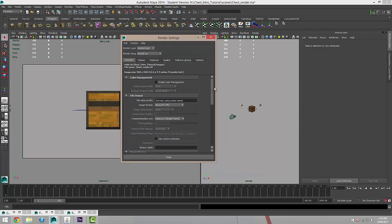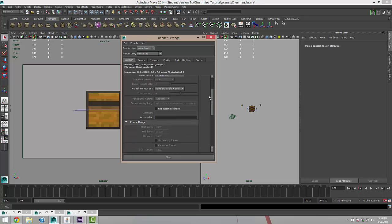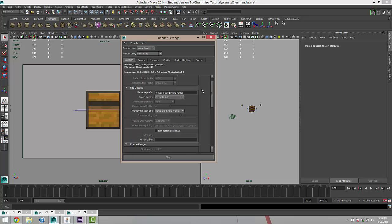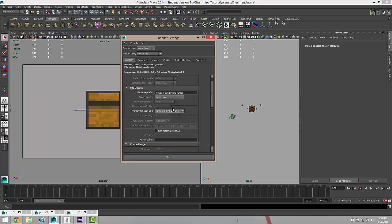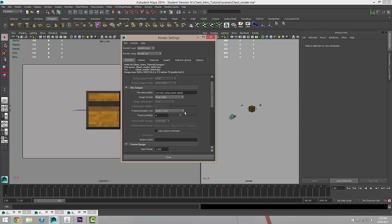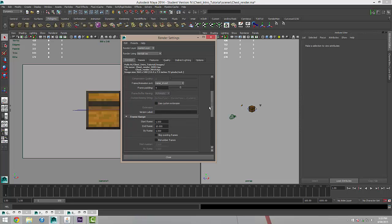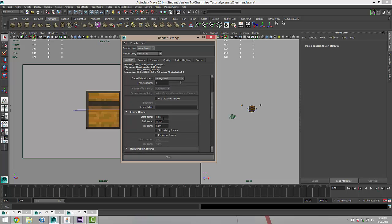I'm going to change the image format to Targa and I'm going to change the frame extension to name underscore number dot extension. The start frame is going to be 1 and the end frame is going to be 100. That's where our animation finishes.